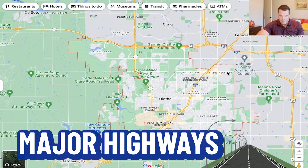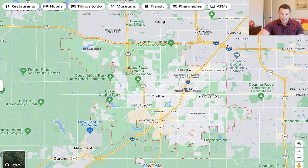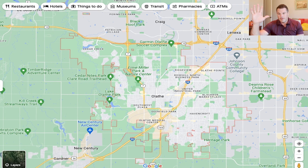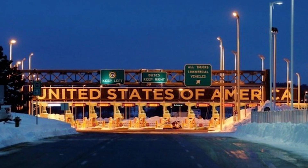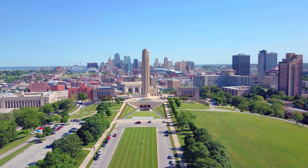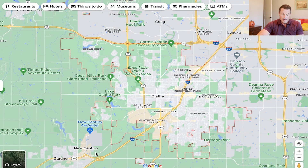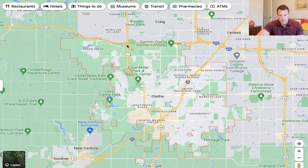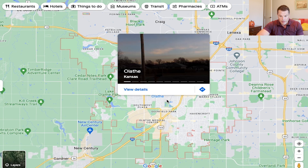Now we'll go over the major highways. One of the main highways that goes through Olathe is I-35, which goes all the way from Liberty on the northeast corner of Kansas City, through Olathe, and heads south clear out of Kansas into other states — I think down into Texas. It's the main interstate that runs through Olathe. You also have Seven Highway, which runs on the western side of Olathe down through the city center and goes right into downtown.